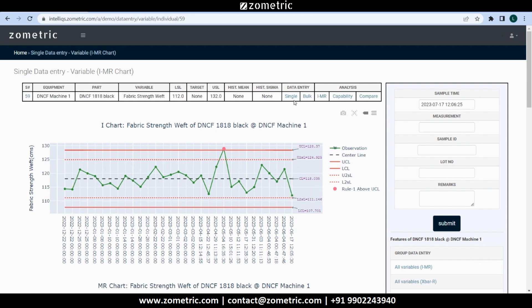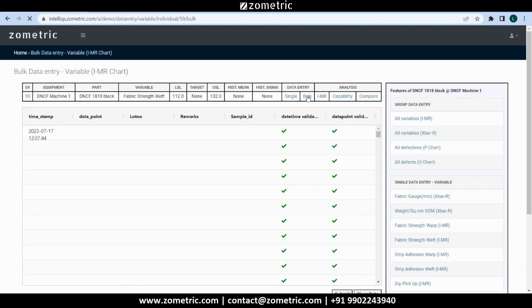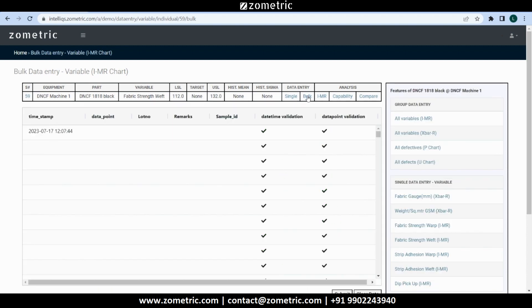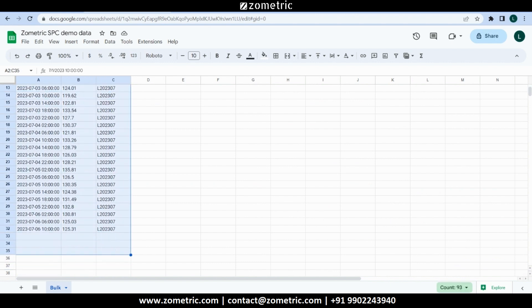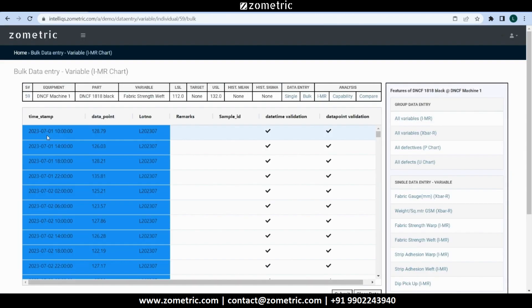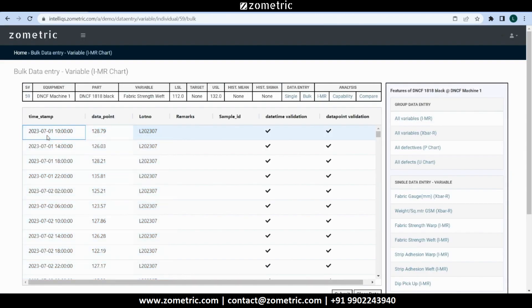Along with single subgroup data entry, Zometric SPC software also supports bulk and group data entry. In bulk data entry, we can copy and paste data from Excel or Google sheets for one SPC scheme at a time. This is especially helpful when we need to feed large amounts of historical data, or in cases where real-time SPC is not practical, for example if test results come with a lag.